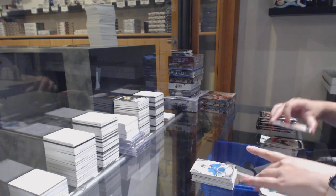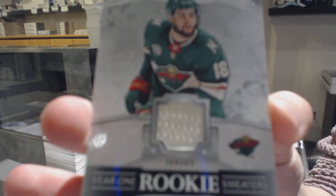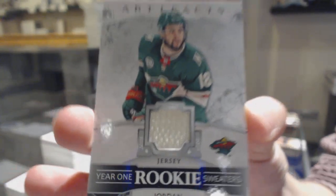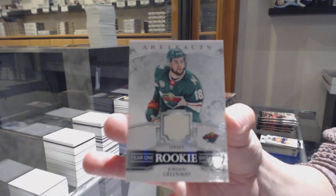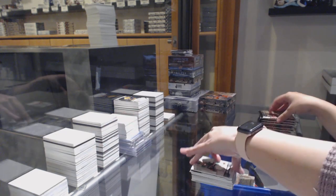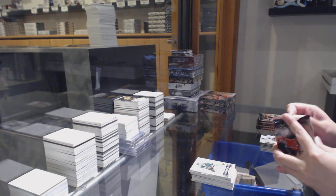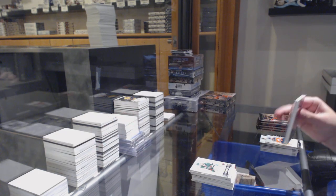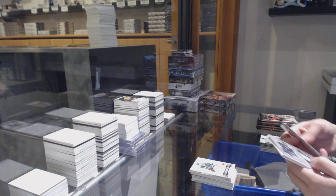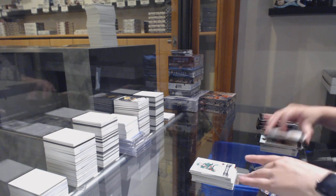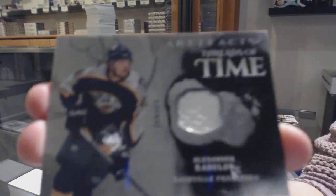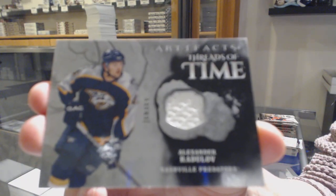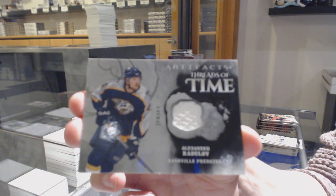We've got a Year One rookie sweater with a Predators jersey for the Minnesota Wild, Jordan Greenway. A Threads of Time jersey for the Nashville Predators, Alexander Radulov.